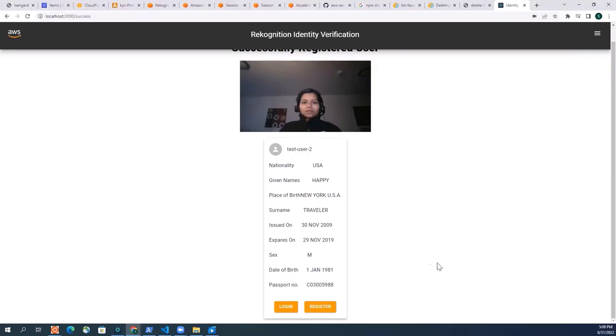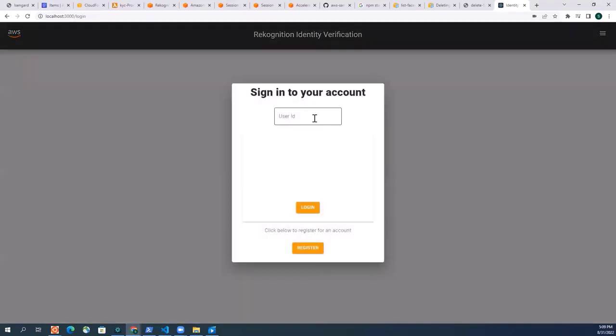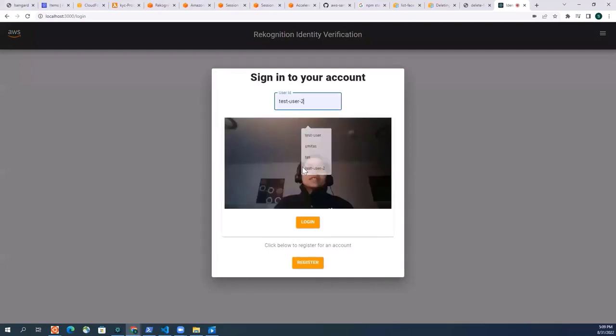And then if I log in, if I go back and log in again and give my user ID and just log in with my face, login successful. Quite cool isn't it? Because now, since my collection had my face, so I cannot just register myself again because it matches my face against that collection.